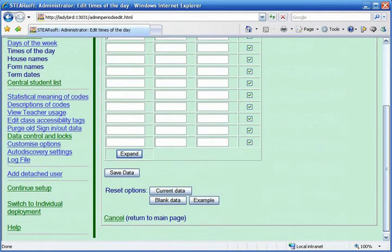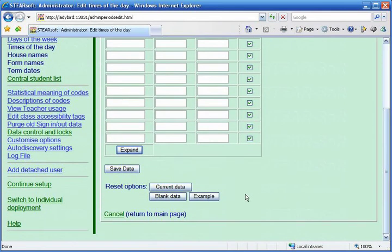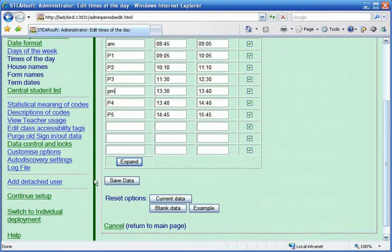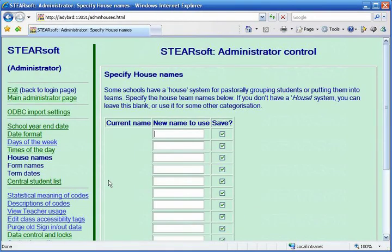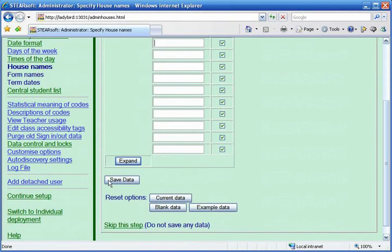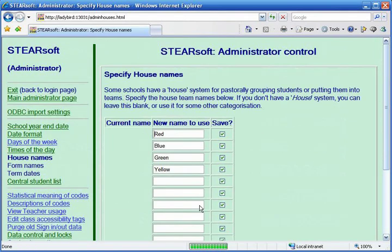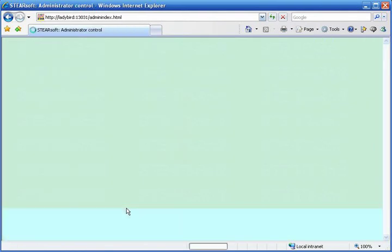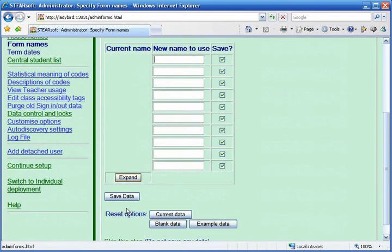But if you're unsure what to put, scroll down and there's often an example button which allows you to see the sort of thing you should be entering. Do read the help text at the top of screens, which also gives guidance. This first administration task is setting up school-wide structures for your data.